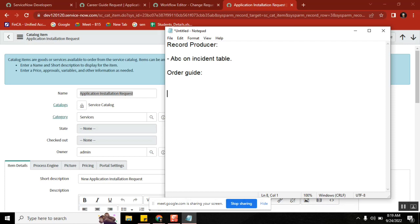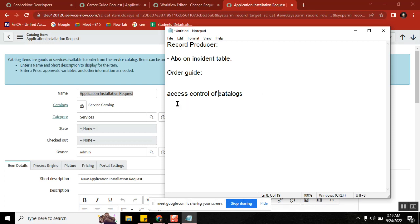What is the access control of a service catalog? Service catalog means all three — not only record producer, order guide, and service — all three catalog types. Here I want to give access only to certain people. By role? Yes, role — you know it. Or I want to limit this access to only service desk people — by group. Or I want to limit this access to only US location people.